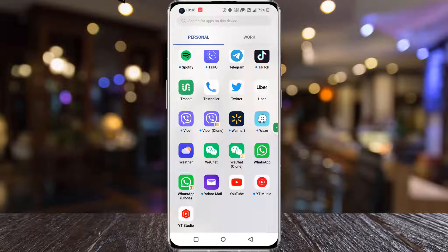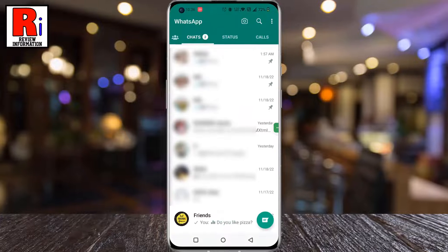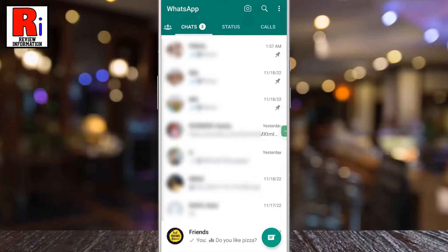To begin, open WhatsApp on your phone. Open the group chat where you want to change the group settings.